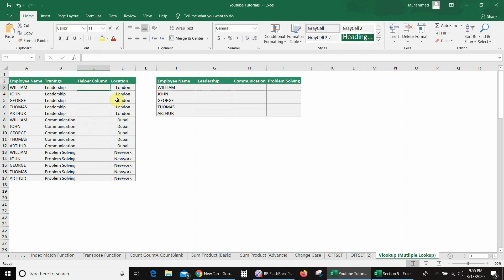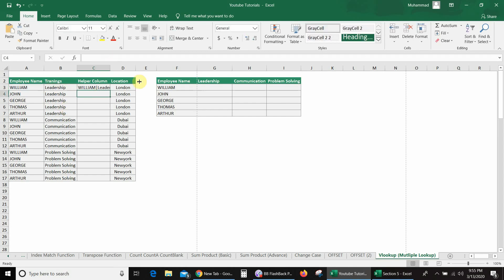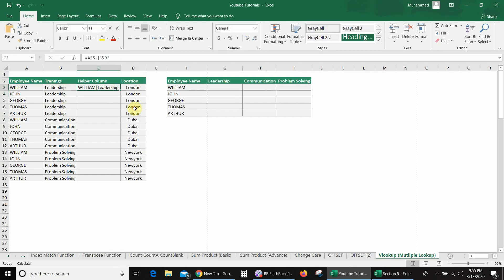I give the name 'helper column' here. Now I will join both values — employee name and training — using a separator. So: equal sign, employee name, ampersand sign, then separator, again ampersand sign, then training, and press Enter. Now you can see in the helper column, I got the employee name and training together. So I will drag it down.